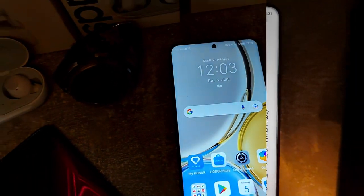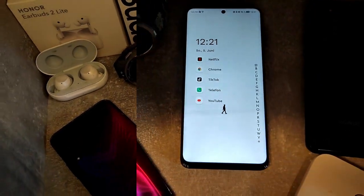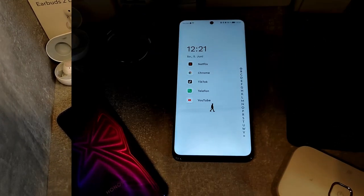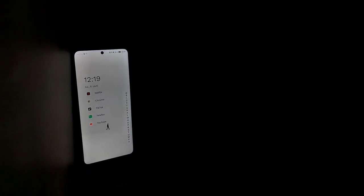Your lock screen is kind of messy and you want a beautiful and minimalist lock screen just like that? Stay tuned, I'll show you how to do it after the intro.